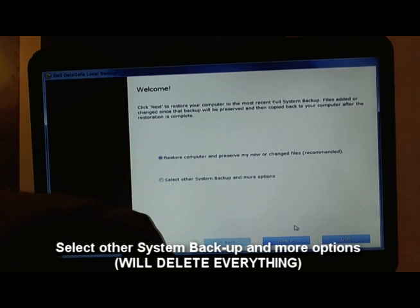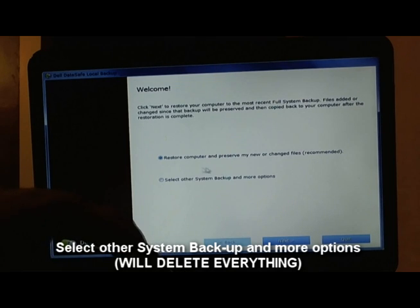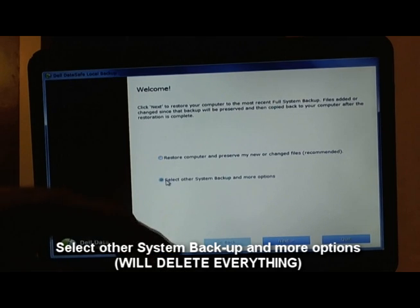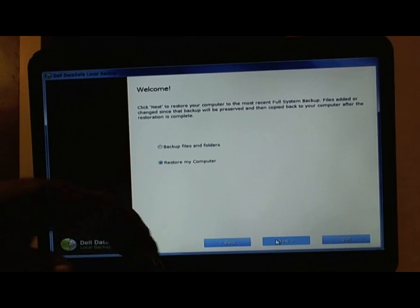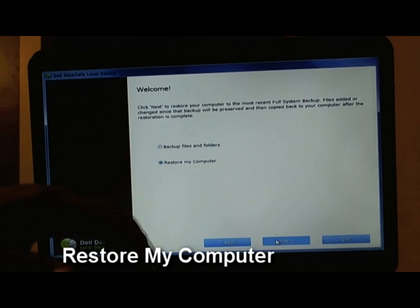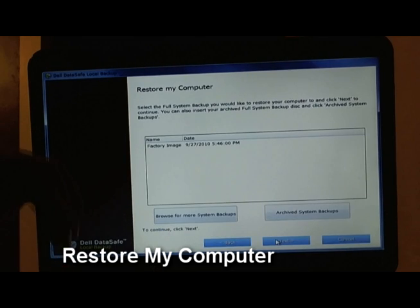Remember, this option that I'm choosing right now will restore everything, will delete all your files. If you want to keep your files, you choose the top one, but it's gonna take longer because then it's gonna separate all the new files that you had in there.